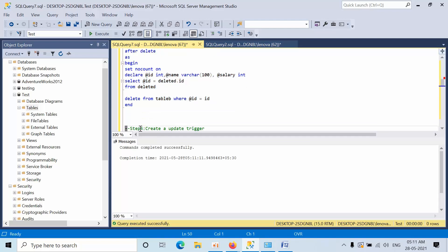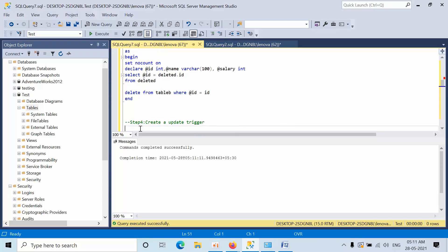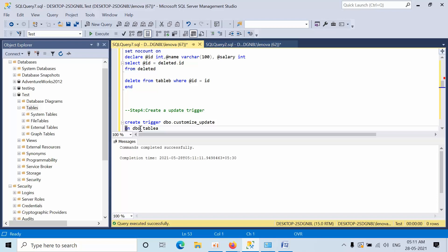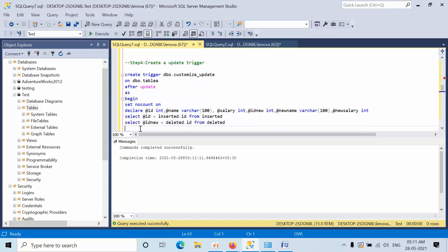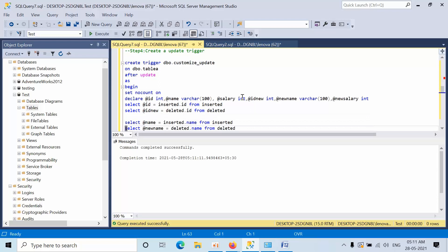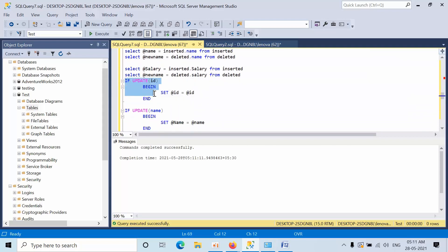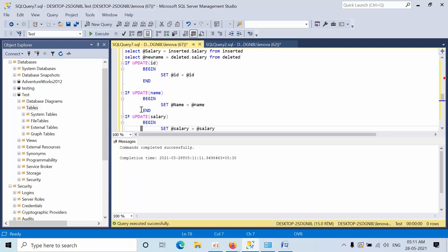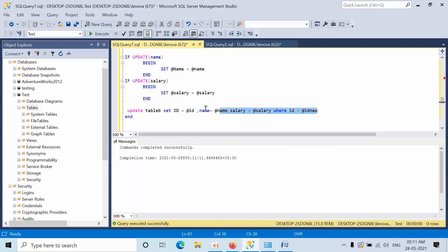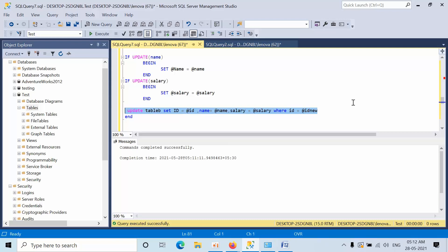For insert and delete triggers the logic is straightforward, but for the update trigger we have to write logic for all columns. I declare the variables, select them, then write: UPDATE table SET ID = new_id, name = name, salary = salary WHERE ID = new_id. We are updating via ID only.